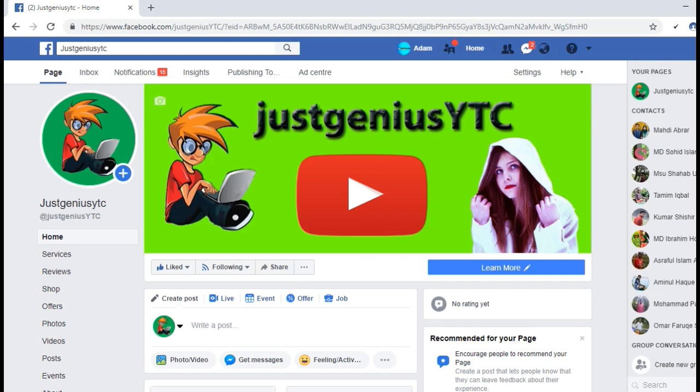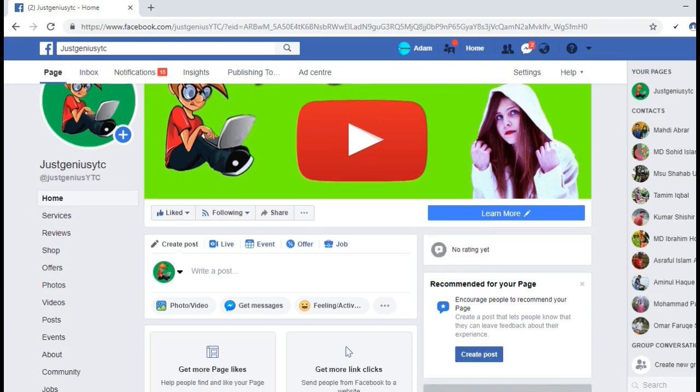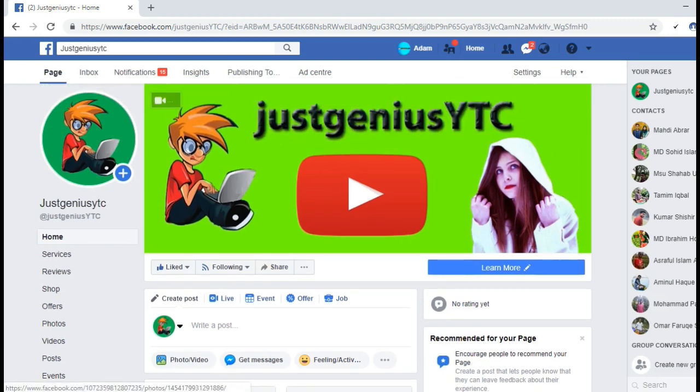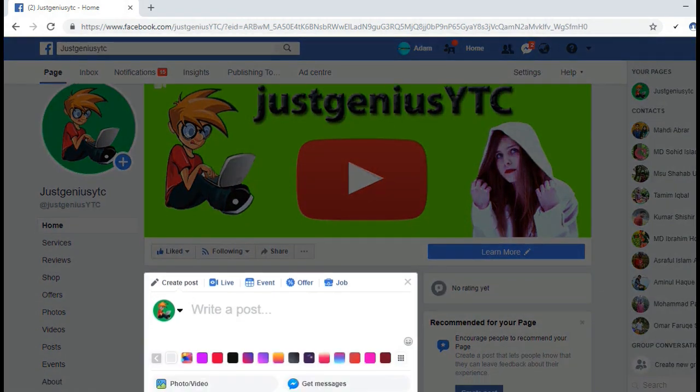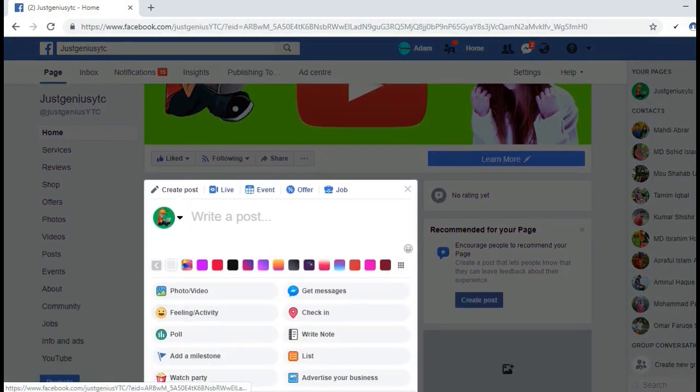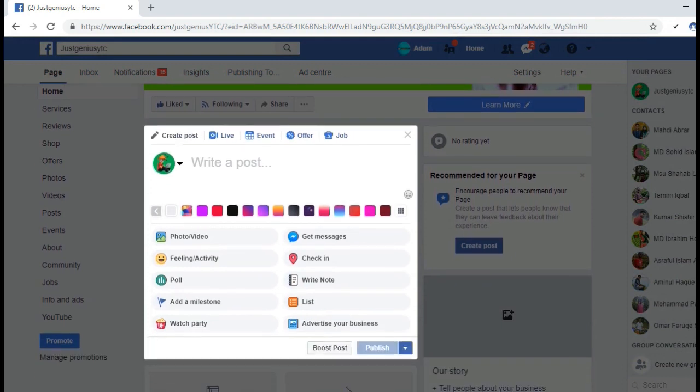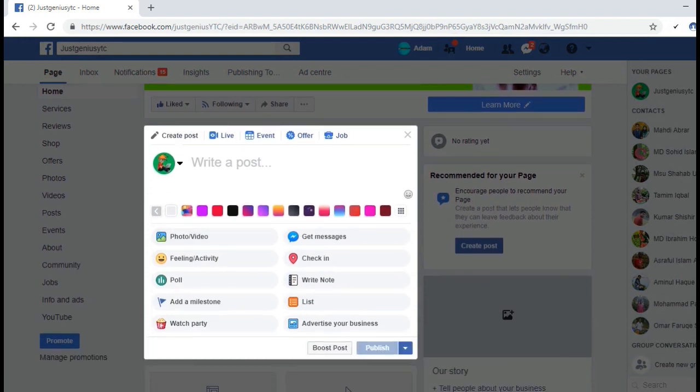We can't directly schedule posts from Facebook to our Facebook timeline, but we can post directly to our fan page from Facebook. So let's see how to schedule a post on a Facebook page. Here's the posting option.